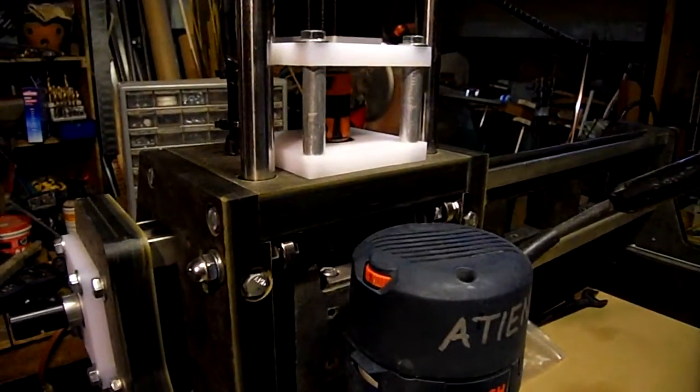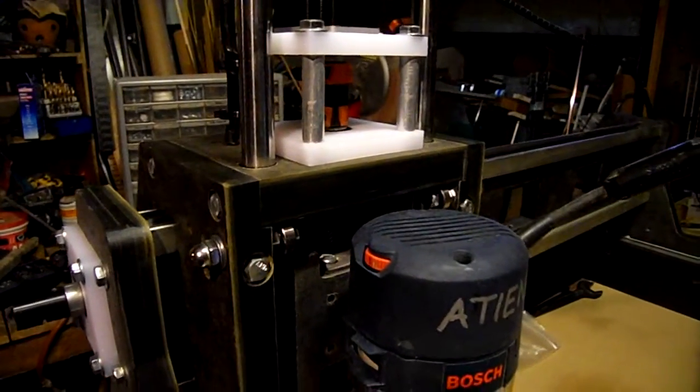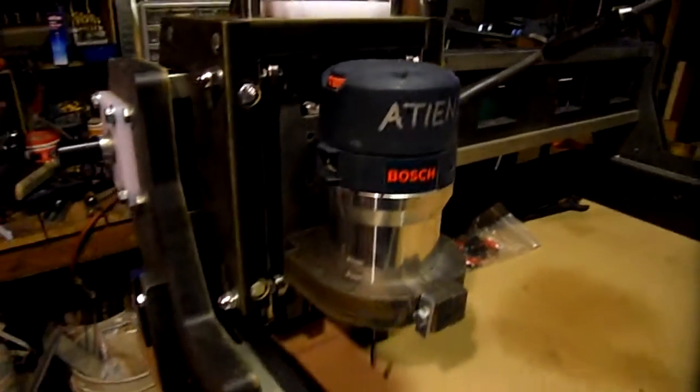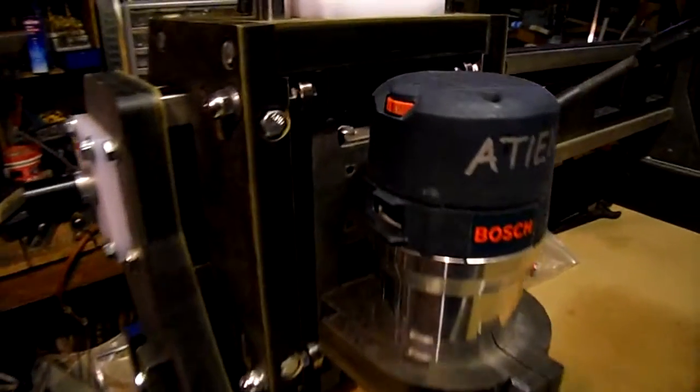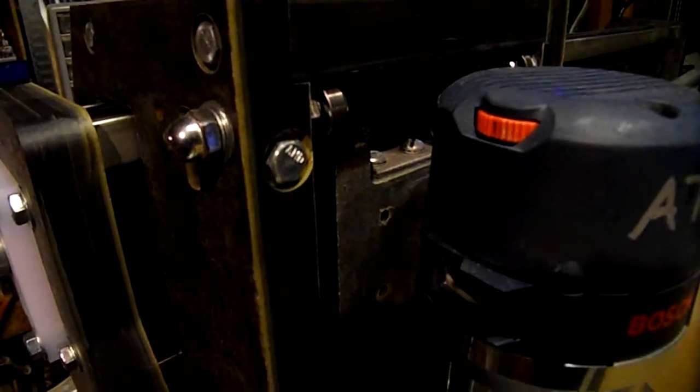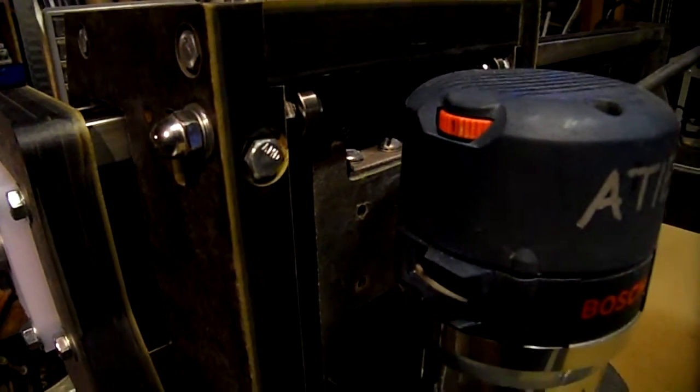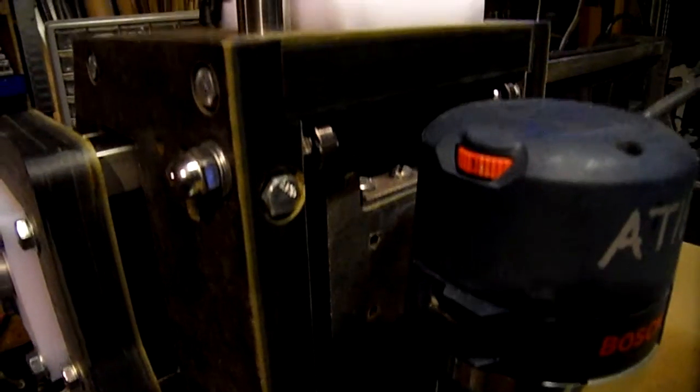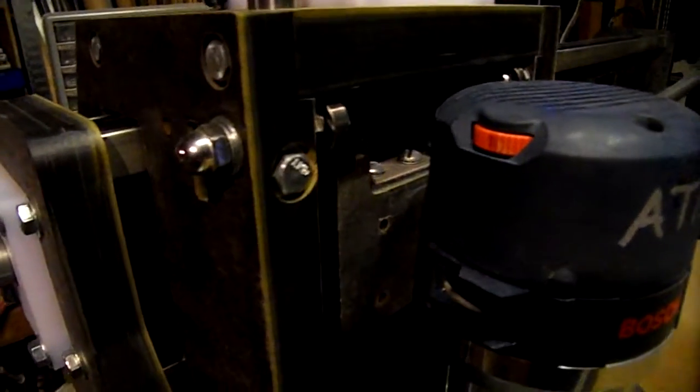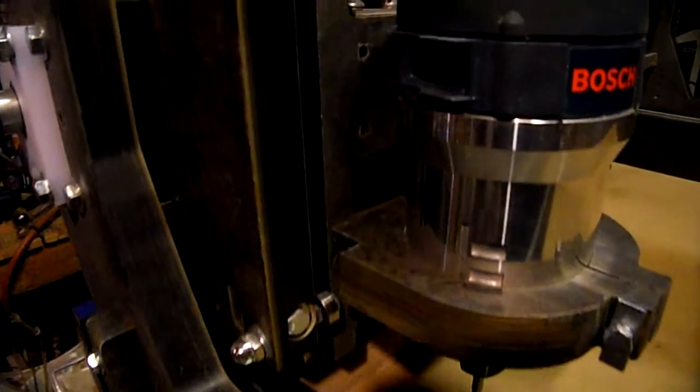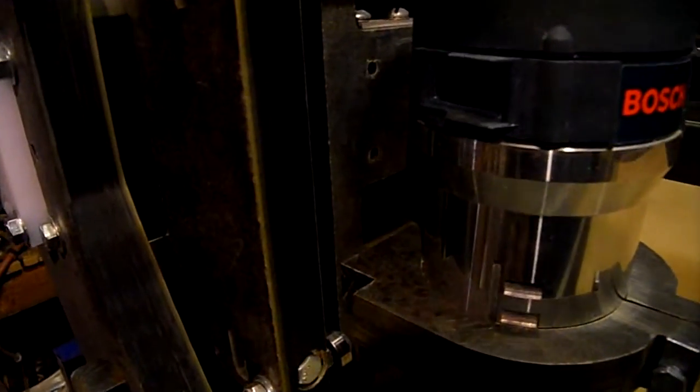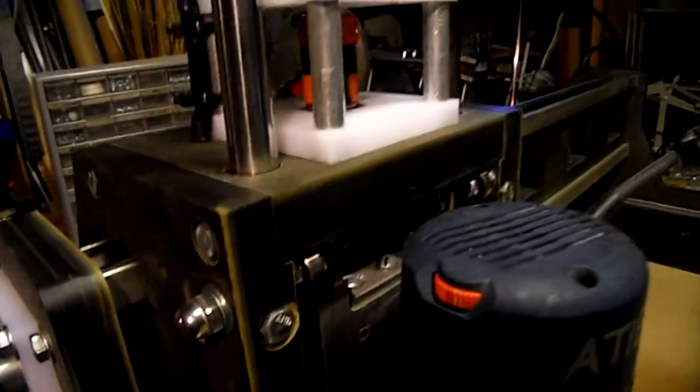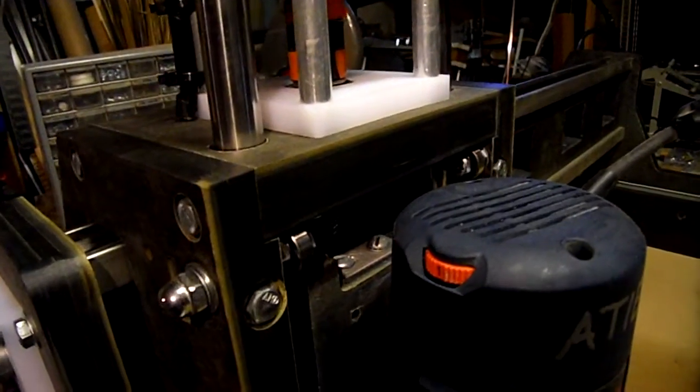The second improvement I made was for the Z carriage. I kept overall the same design except I have three bearings instead of two on each corner, which gives me a little more support as far as load.